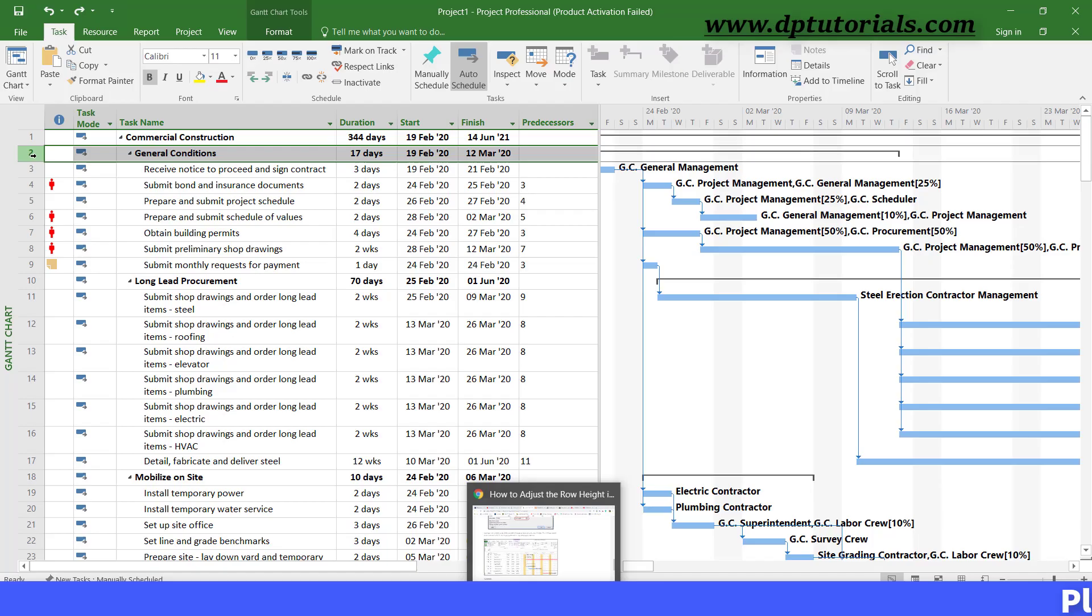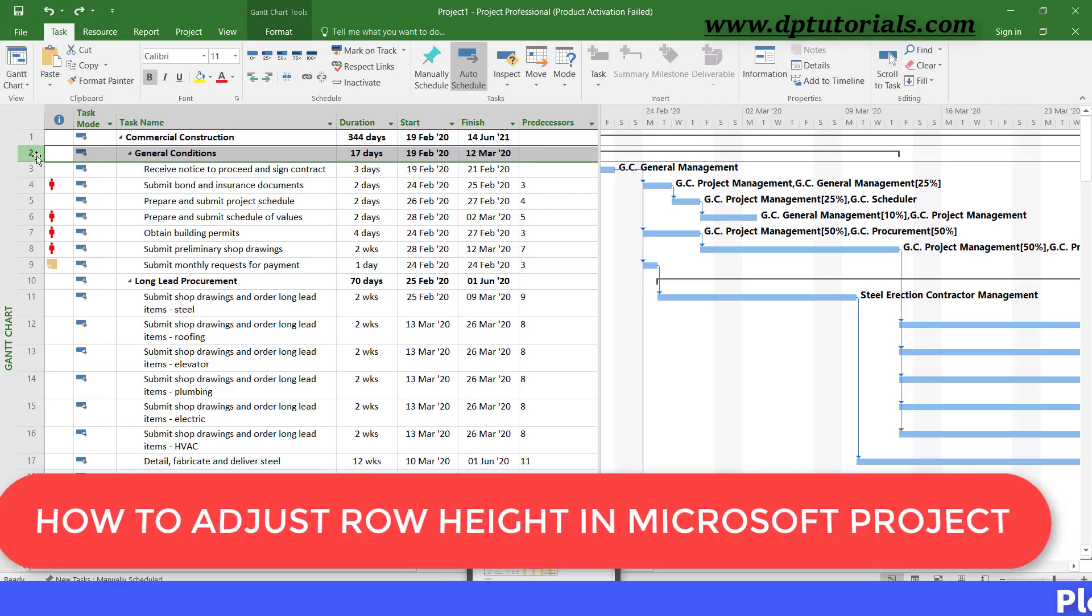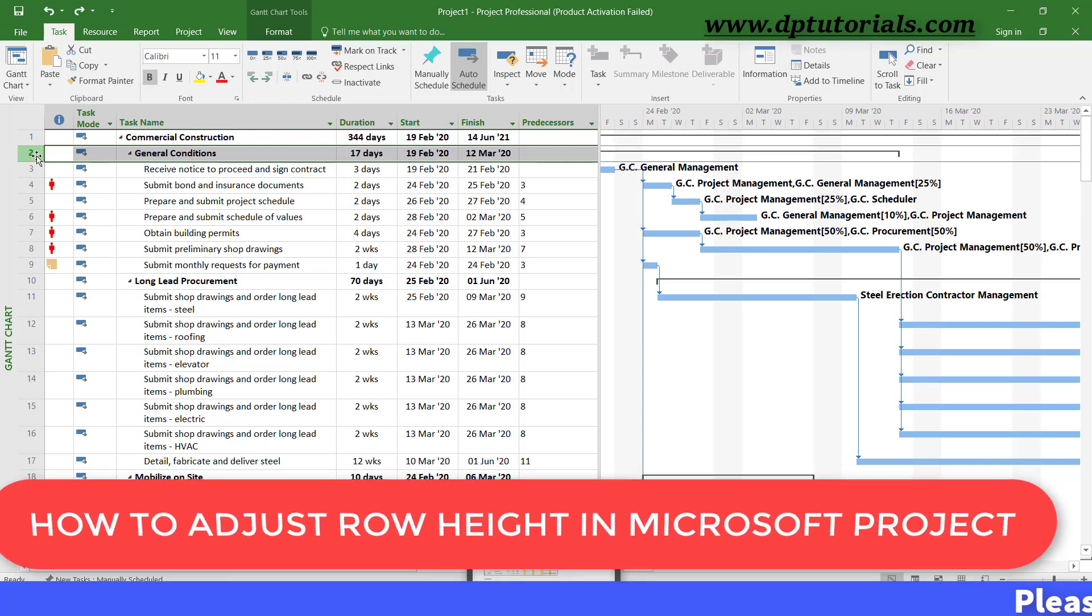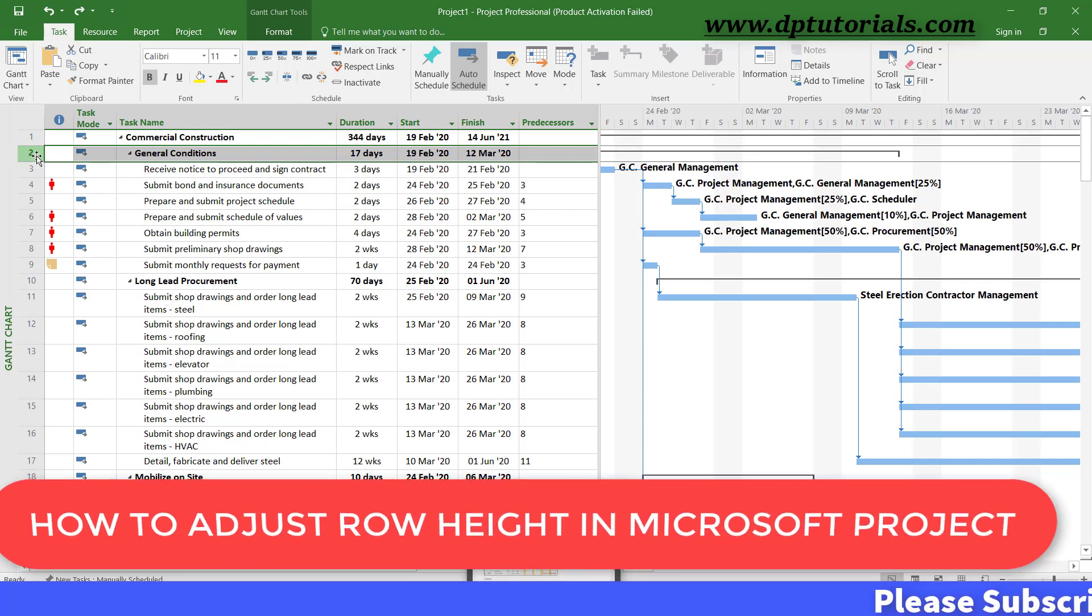Hello friends, welcome to dptutorials. In this tutorial, let us see how to adjust the row height in Microsoft Project.